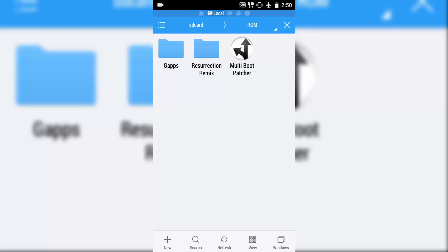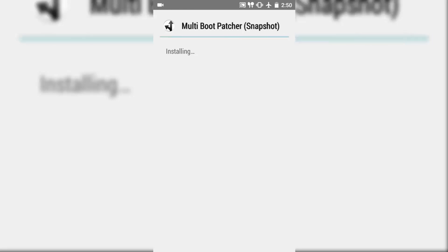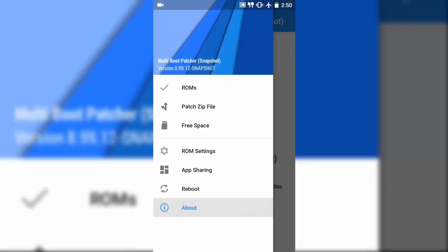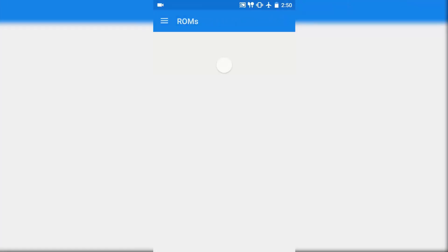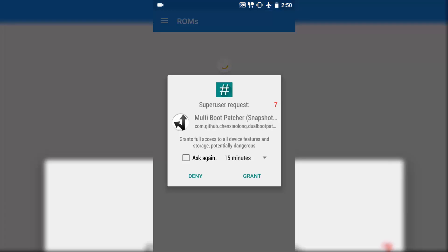As I previously told you, you need to have a multi-boot patcher. This app actually patches our original primary ROM. Once it is installed, open the app. It will show the home of the app. Click on the ROMs. When you click on ROMs, it will ask for super user permission. Click grant.